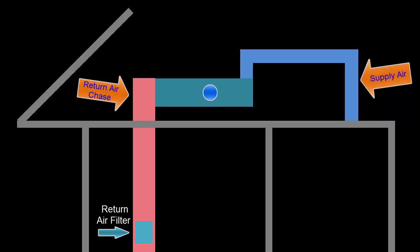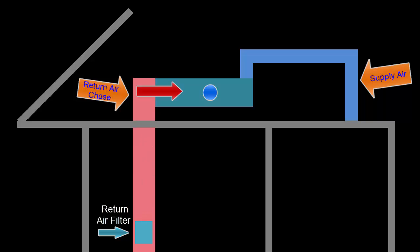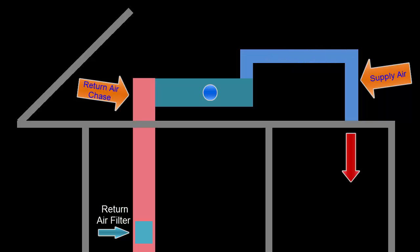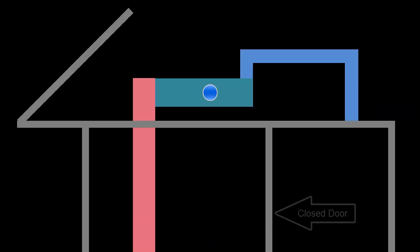Air moving through the return is filtered by the filter up the chase and is pulled across the air handler. The air handler then pushes the air through the supply ducts into the rooms, the home, and back to the return chase.